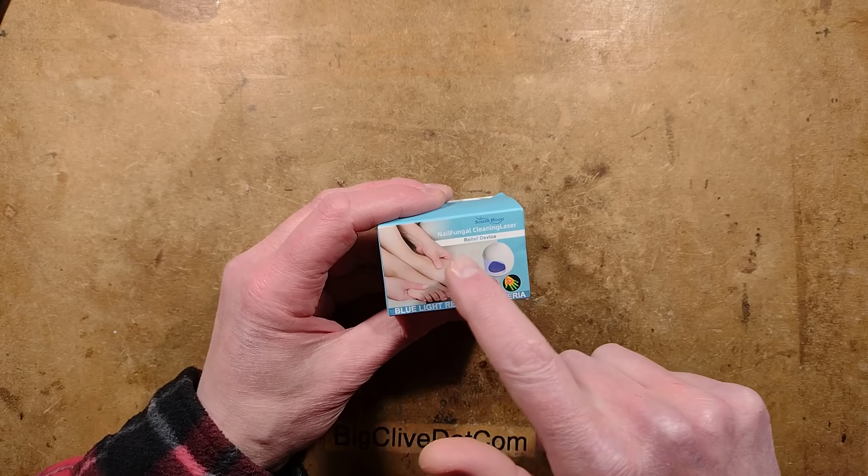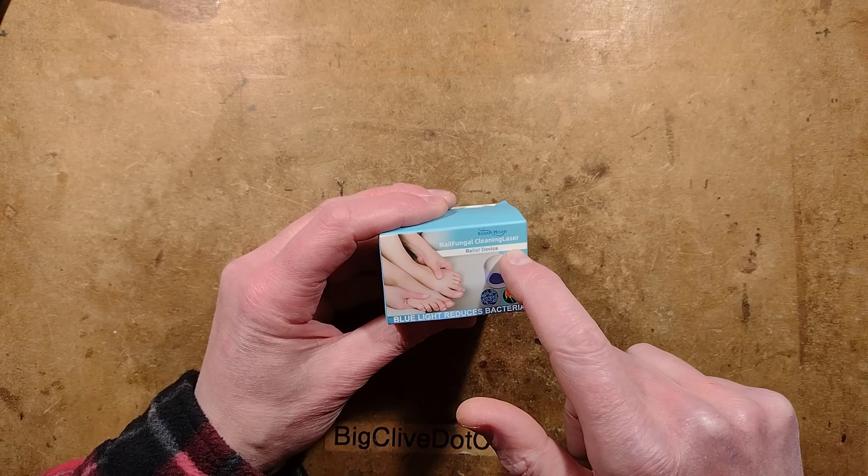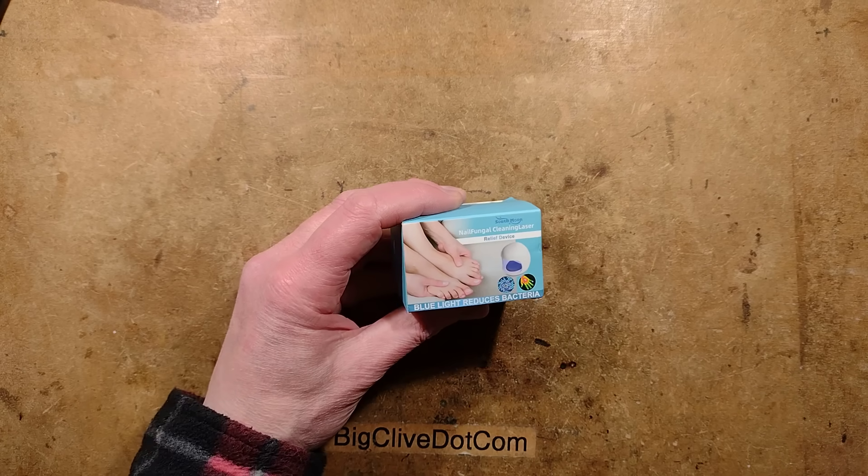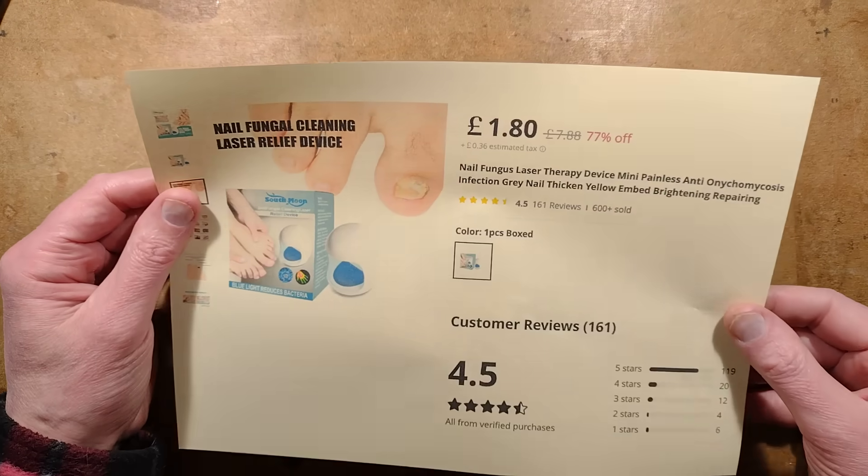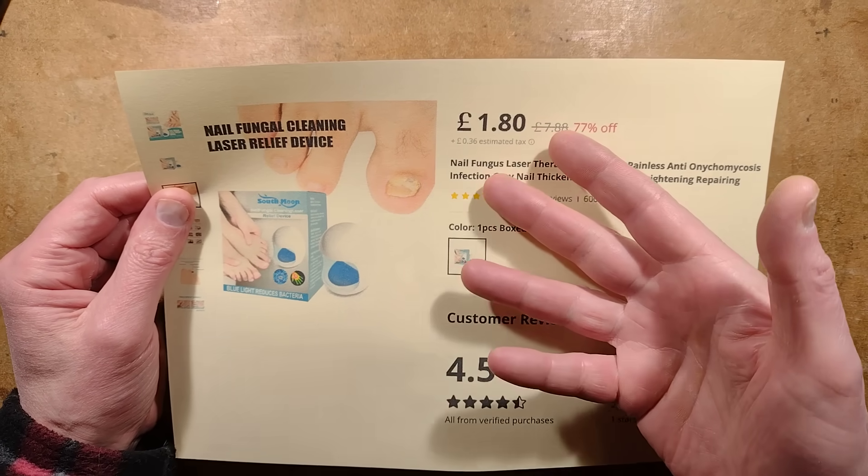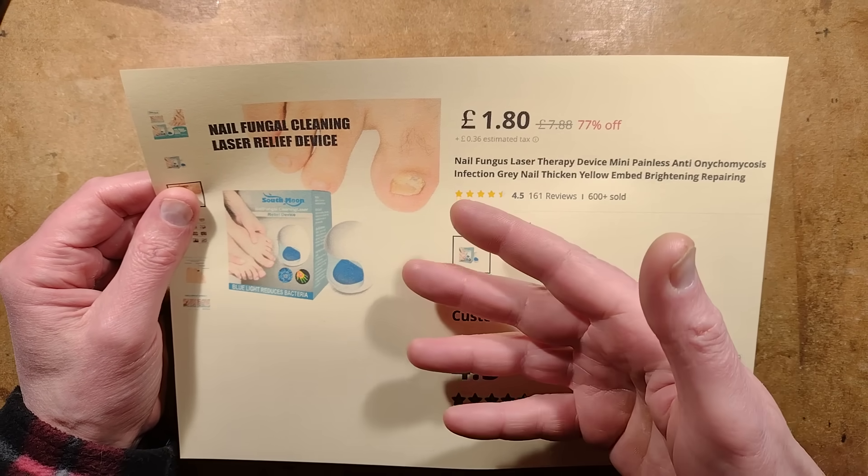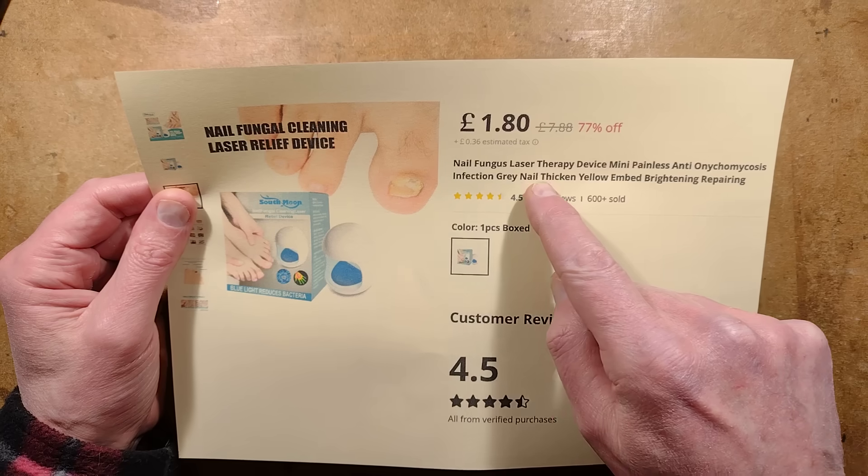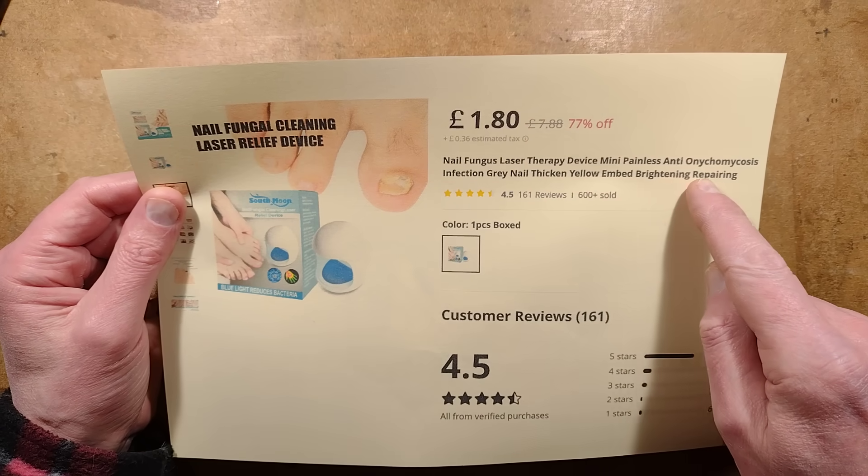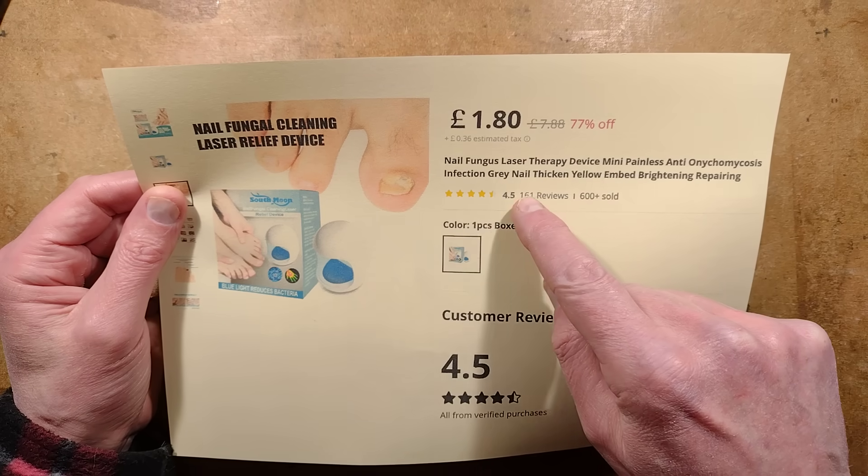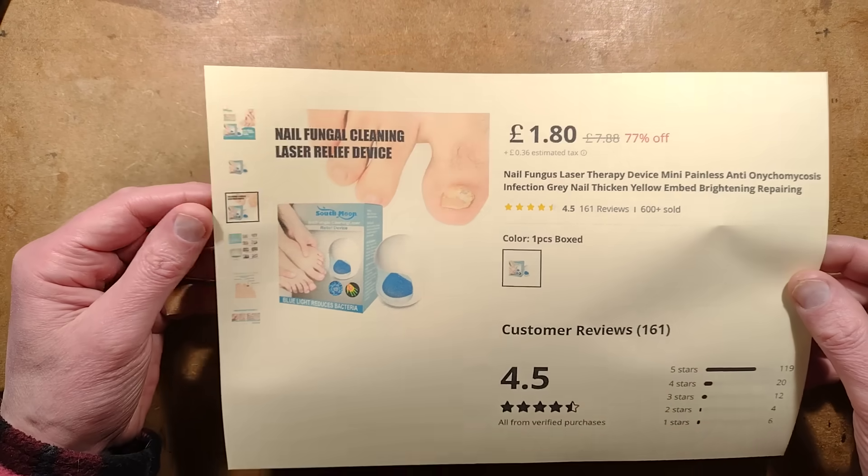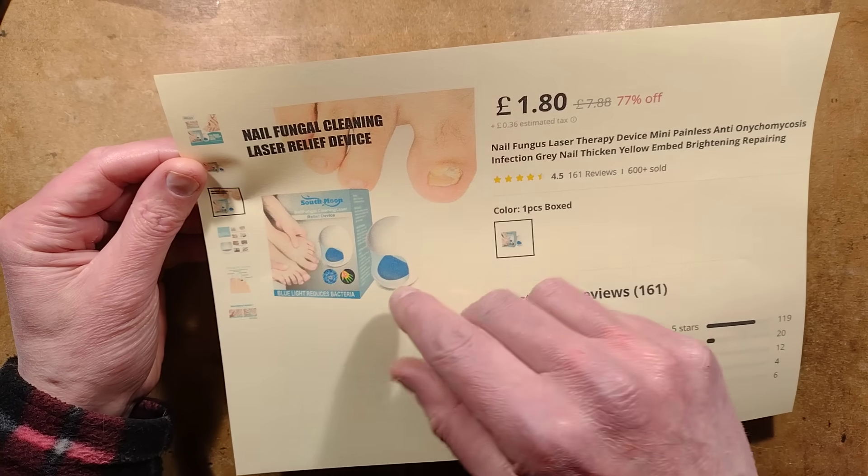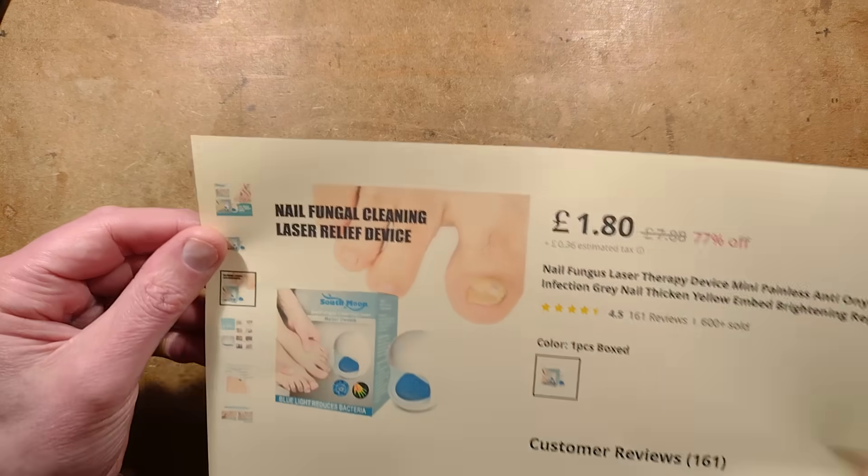Let's take a look at this nail fungal cleaning laser relief device. The listing for this, and there are lots of them, they're quite cheap and everywhere. Well, I say they're quite cheap, some people are really gouging the price as they do, but you can get them for cheap prices. It says nail fungus laser therapy device mini painless anti-onychomycosis infection gray nail thickened yellow ingrown brightening repairing.